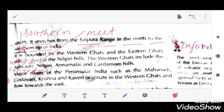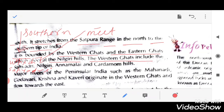The Deccan Plateau is bounded by the Western Ghats and the Eastern Ghats, which meet at the Nilgiri Hills. The Western Ghats include the Sahyadri, Nilgiri, Annamalai, and Cardamom Hills.